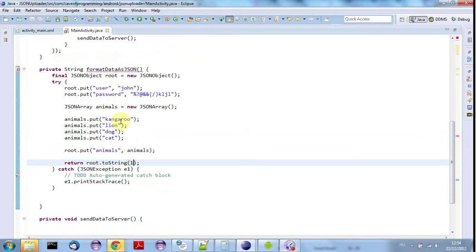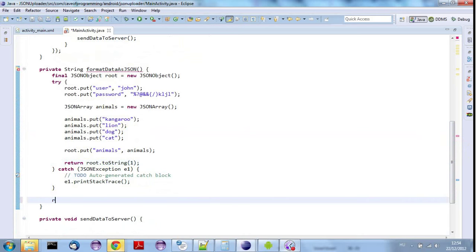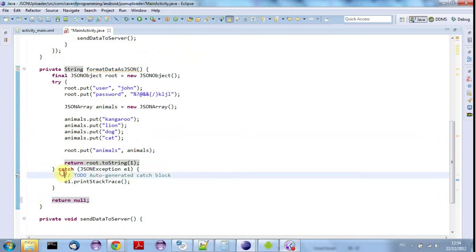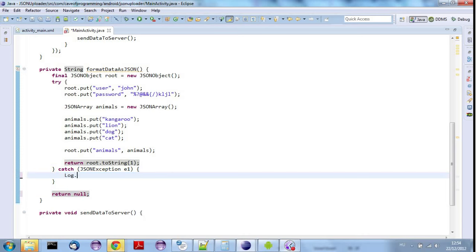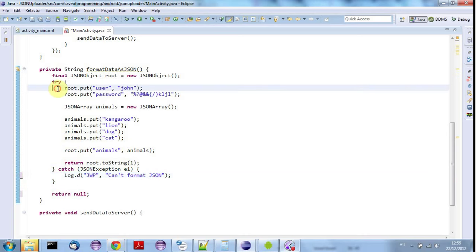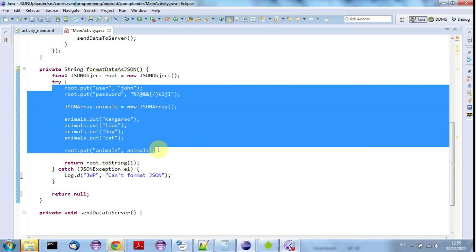Normally you don't want your JSON to be human readable when you send it to a server, but for the purposes of this demo it will be quite nice. I'll return null if something goes wrong and add a log.d saying 'can't format JSON'. So I'm just rearranging the code from a previous tutorial — all we're doing is formatting some data as JSON and returning it from this method.